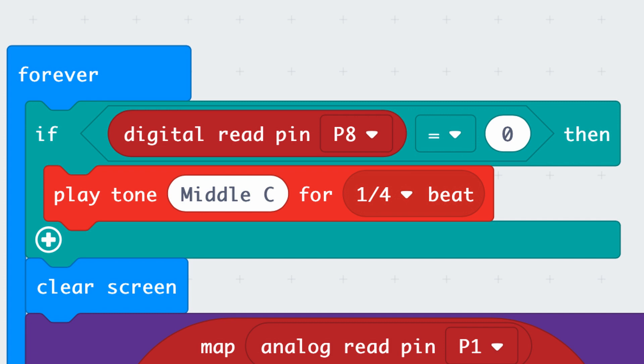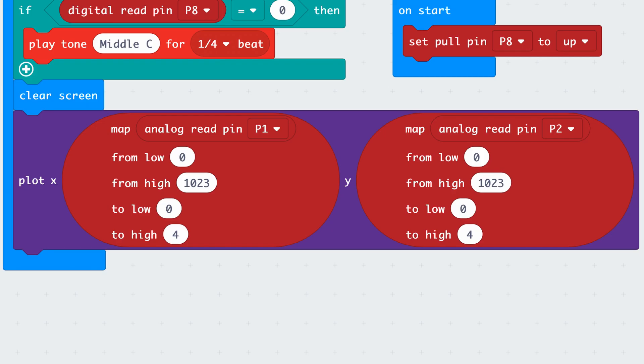Now to deal with the analog inputs from the joystick. We want to move a dot across the display to match the joystick movement. We'll use a plot XY block for this. The analog input values will range from 0 to 1023, and we want to map this to the display coordinates zero to four.